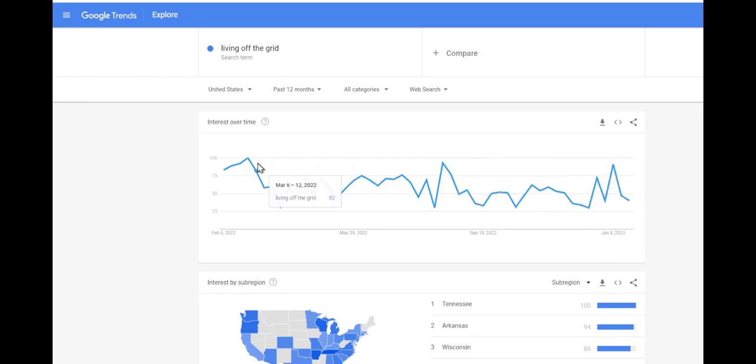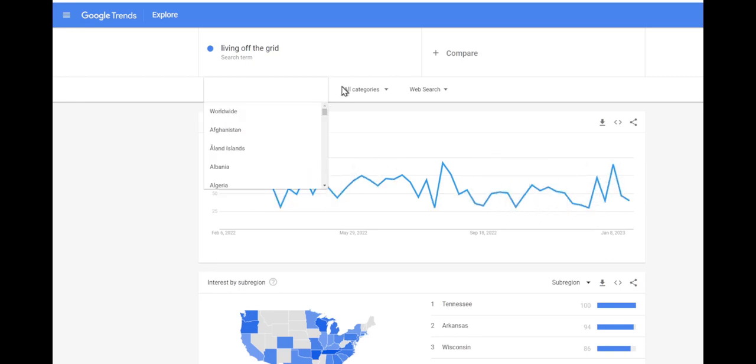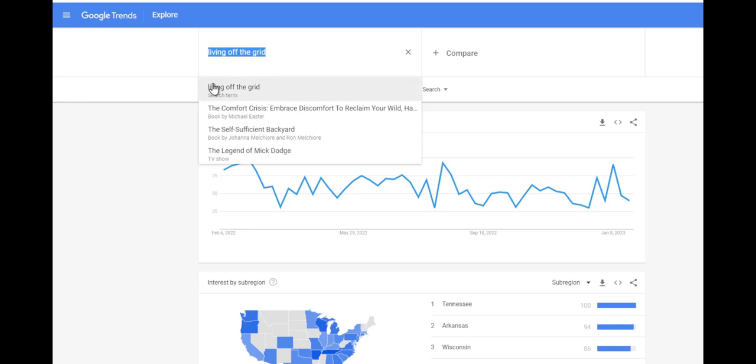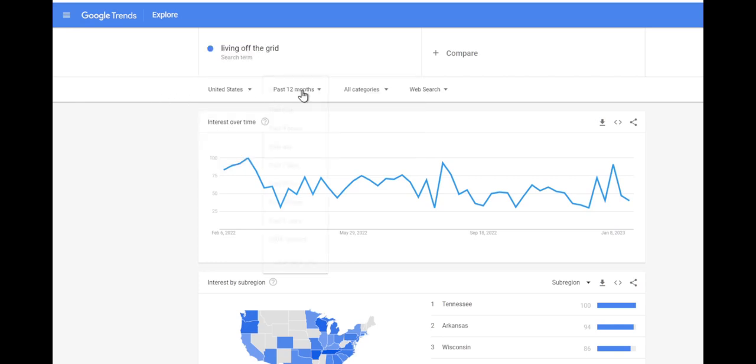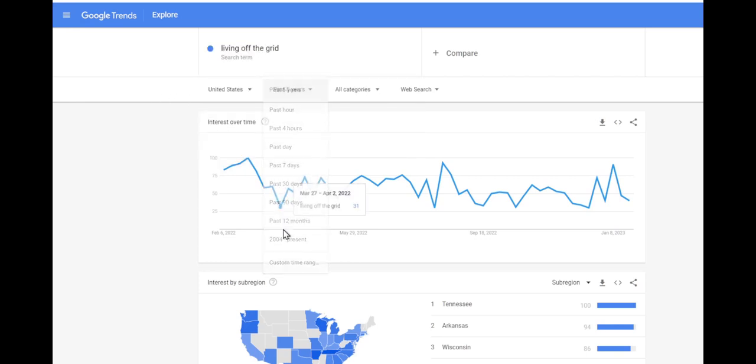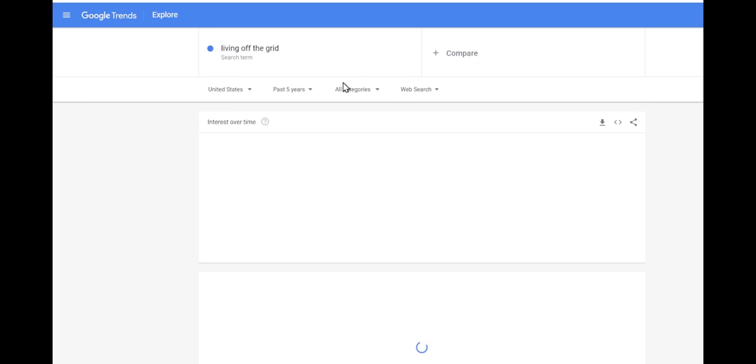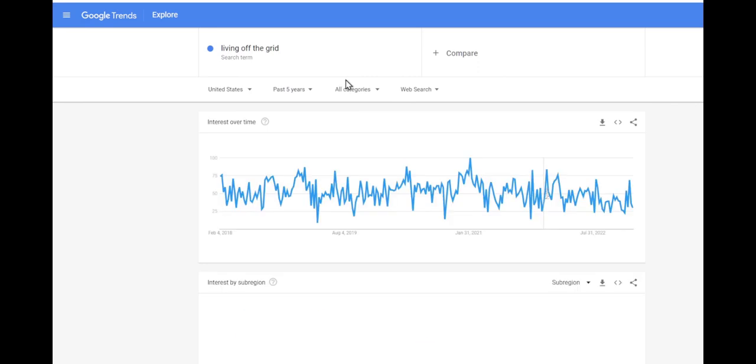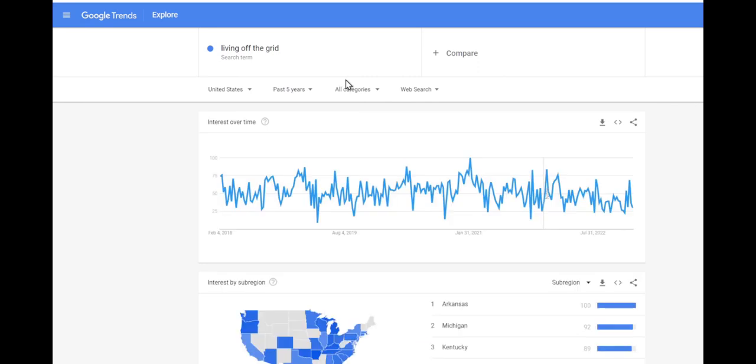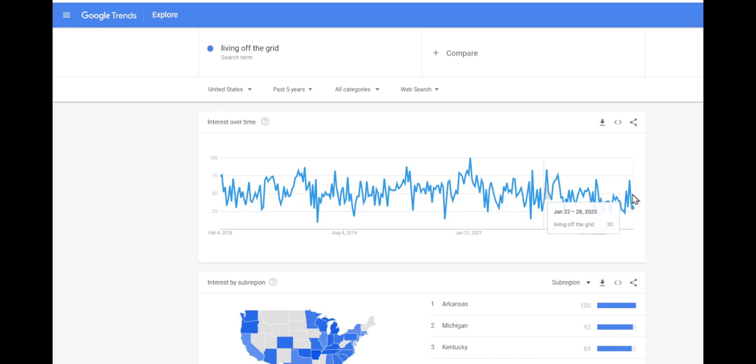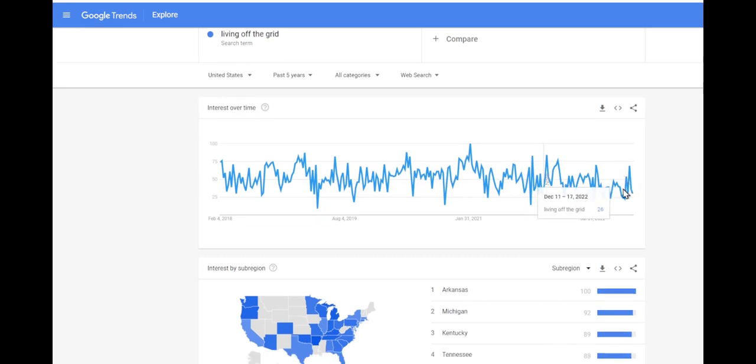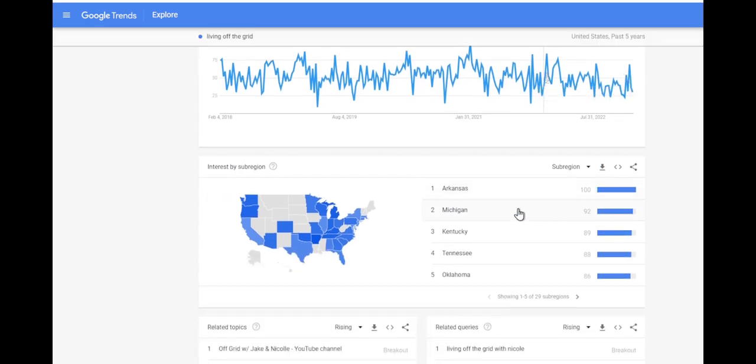If anything, it's pretty flat overall. If we look over the last five years, we can see that it's pretty flat, but people are definitely interested in it.